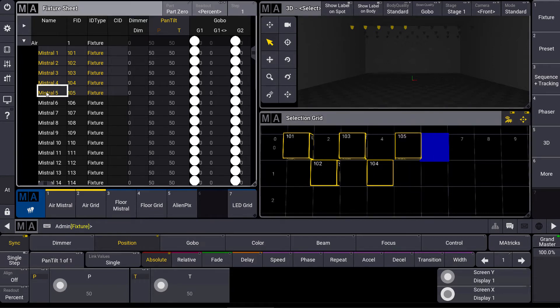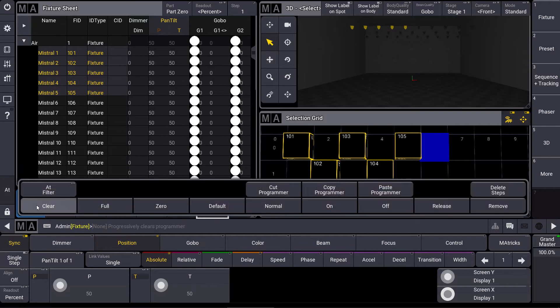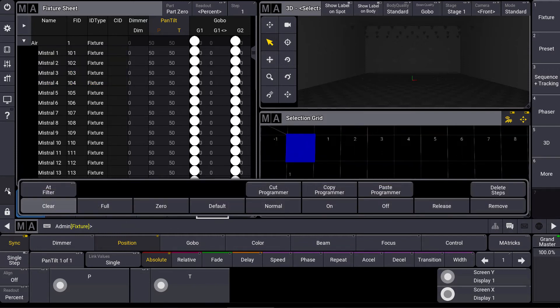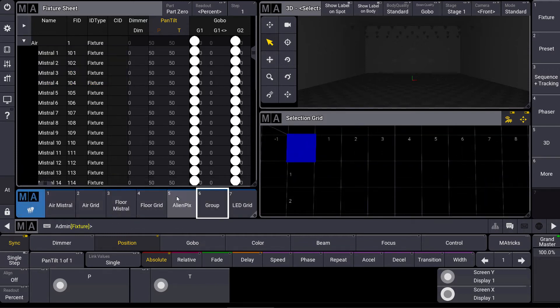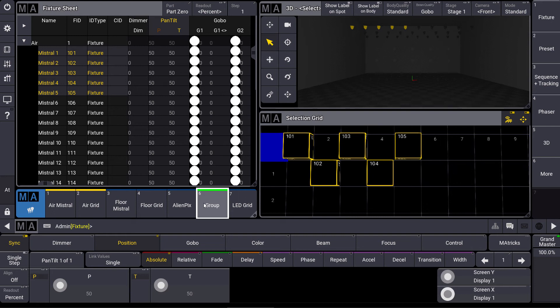This grid information will also be stored in our groups. So when we store this as a group, we clear our selection and we select the group again. You can see that this two-dimensional fixture selection is stored in that group.